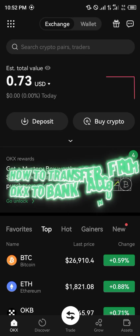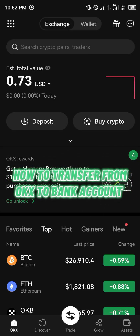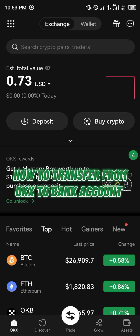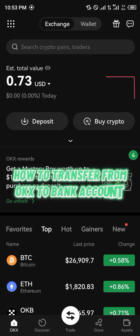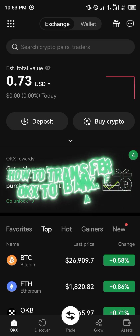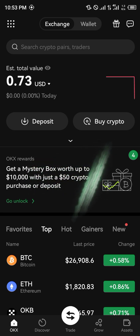Hello guys and welcome to another quick tutorial video. In this short tutorial video, I'm going to be showing you how you can transfer your money from the OKX mobile app to your bank account.